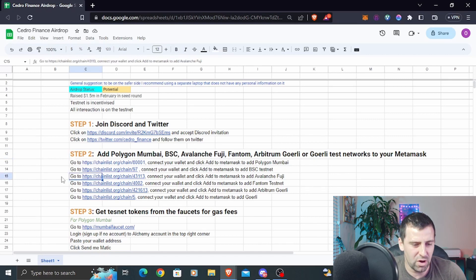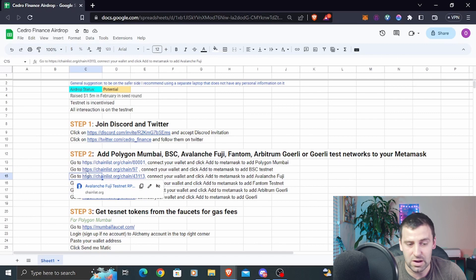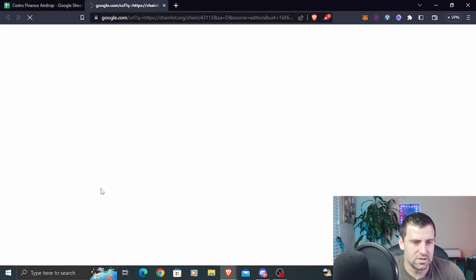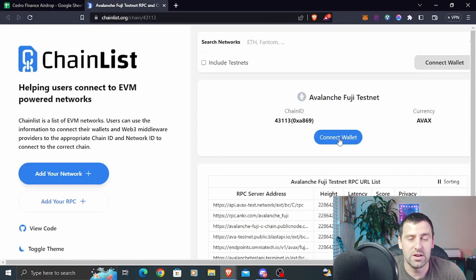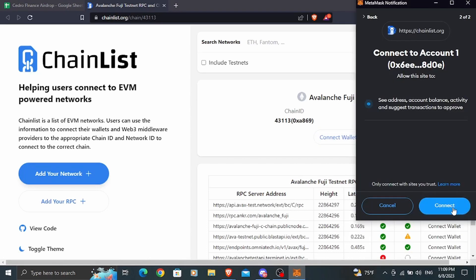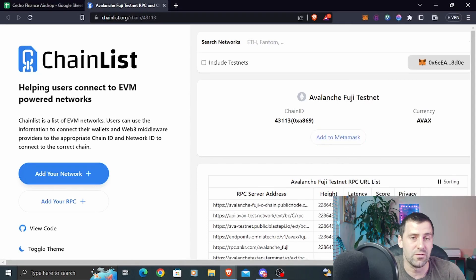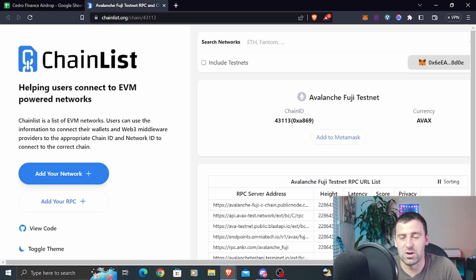For the sake of this tutorial, let's just do Avalanche. If you don't have it yet and want to add any of these chains, you can click on any of the links — that's going to take you to chainlist.org. Select Avalanche, click connect wallet, click connect, then click add to MetaMask and confirm in MetaMask to add this network.